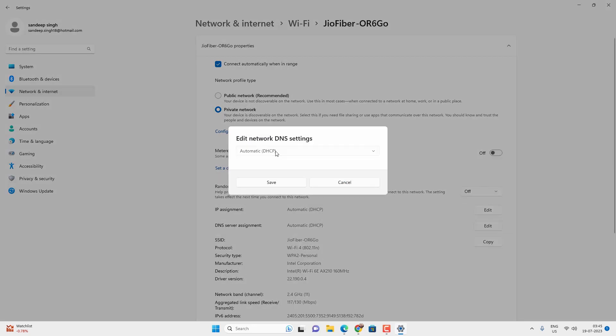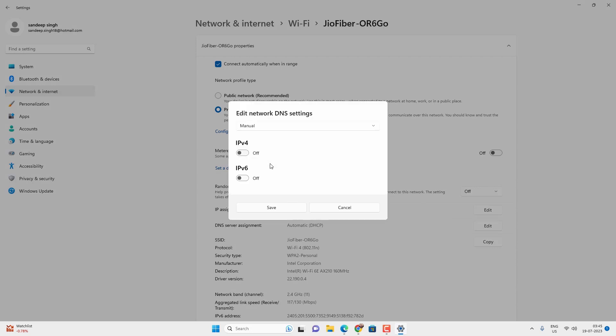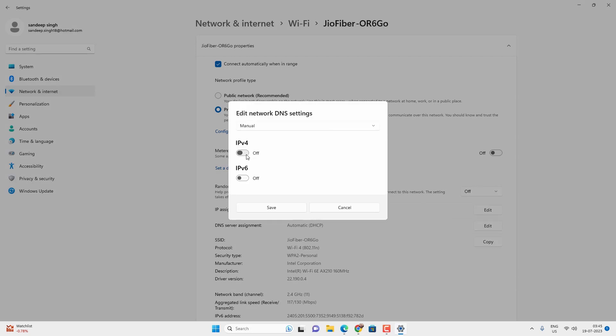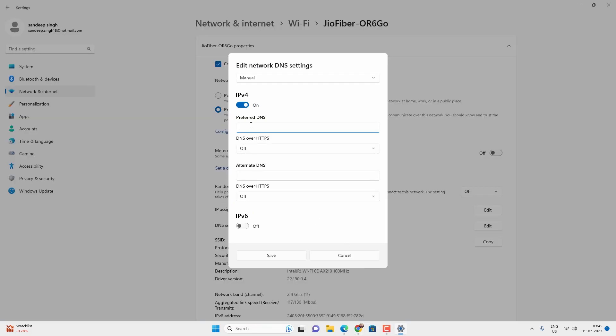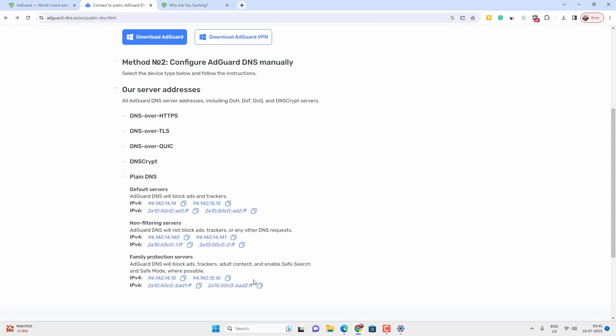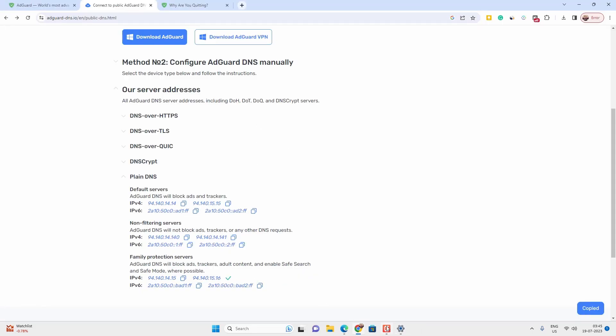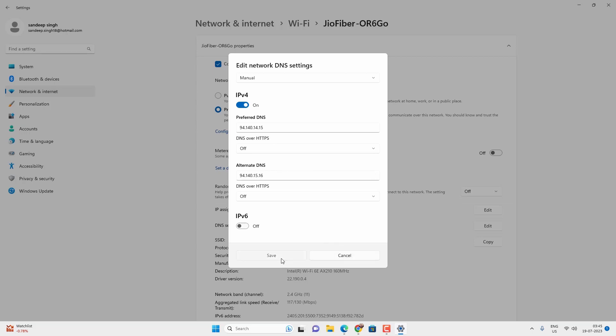Select the manual DNS and check IPv4 if you want to use IPv4 DNS. Now you have to copy and paste the DNS server related to IPv4 family protection server. You just have to copy and paste the DNS server address in the given field and then save all the changes.